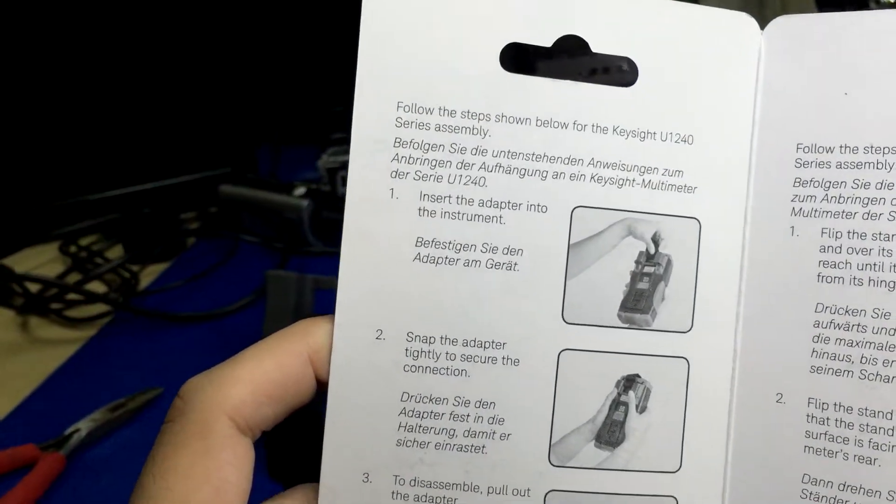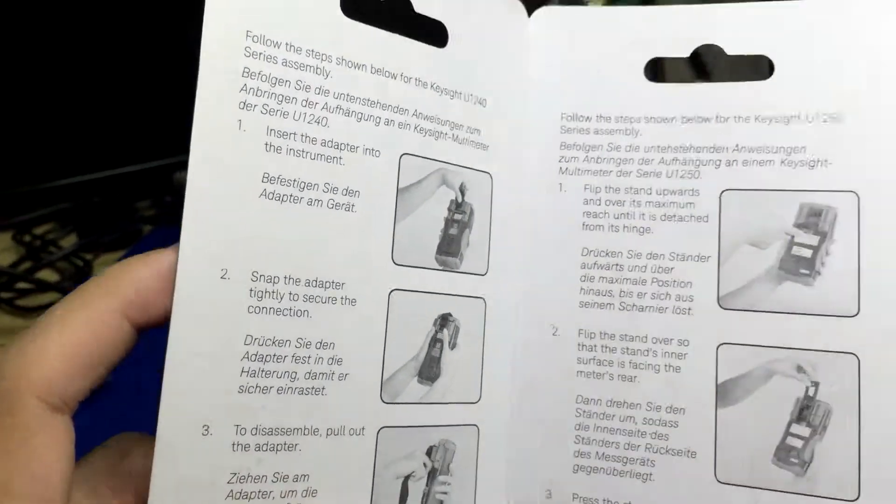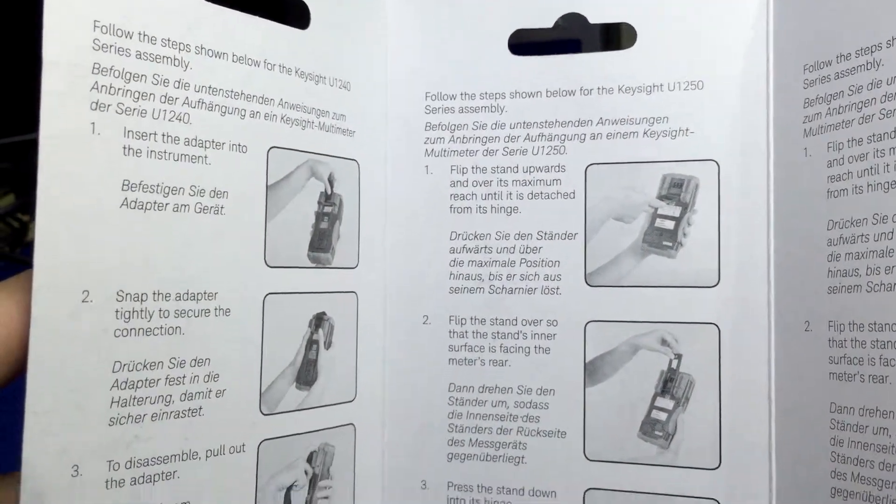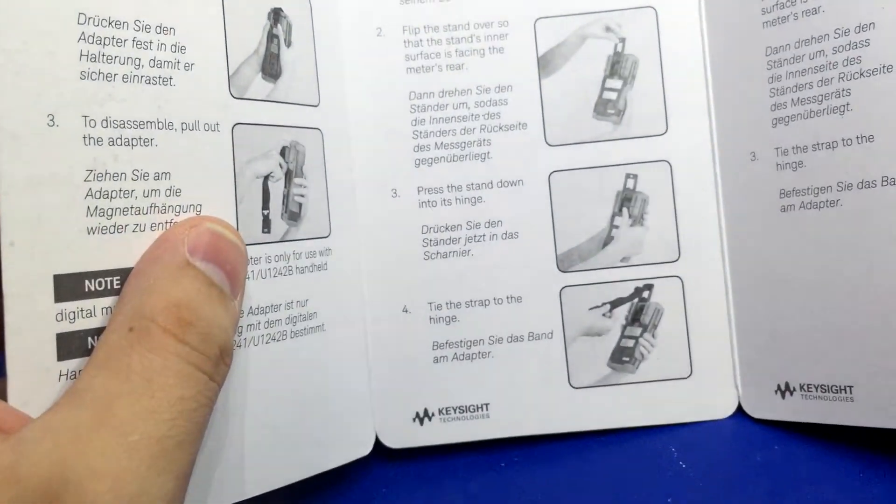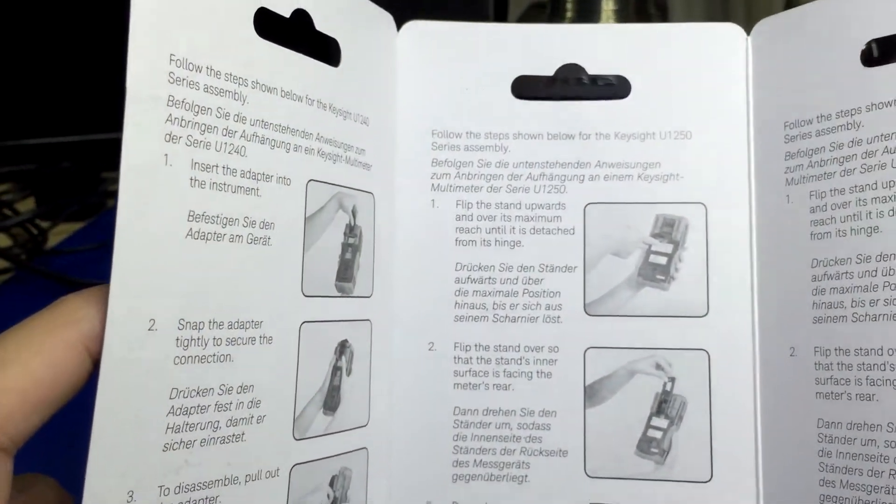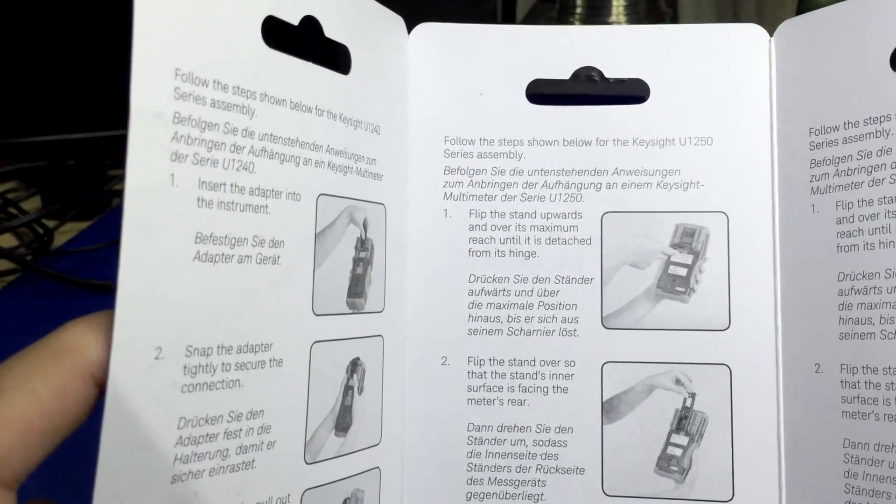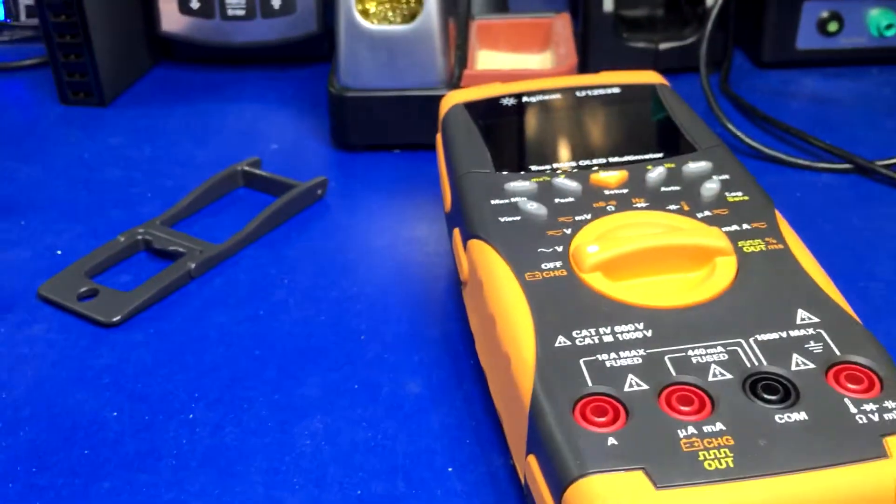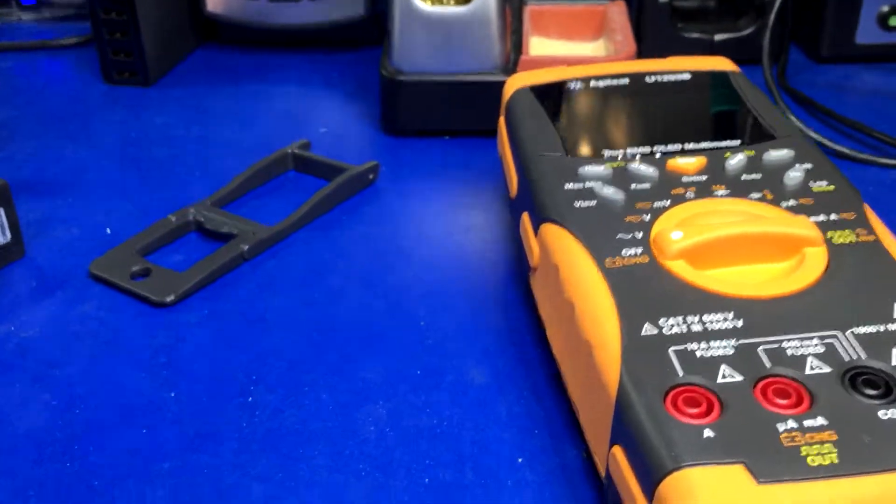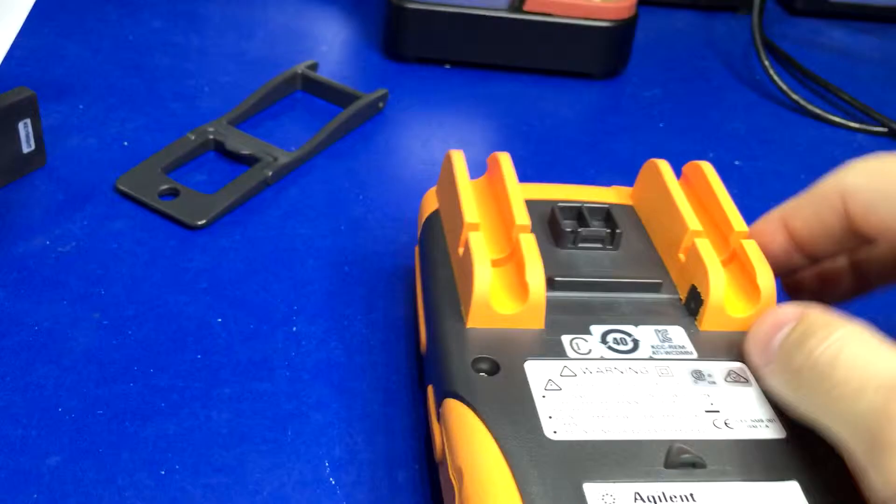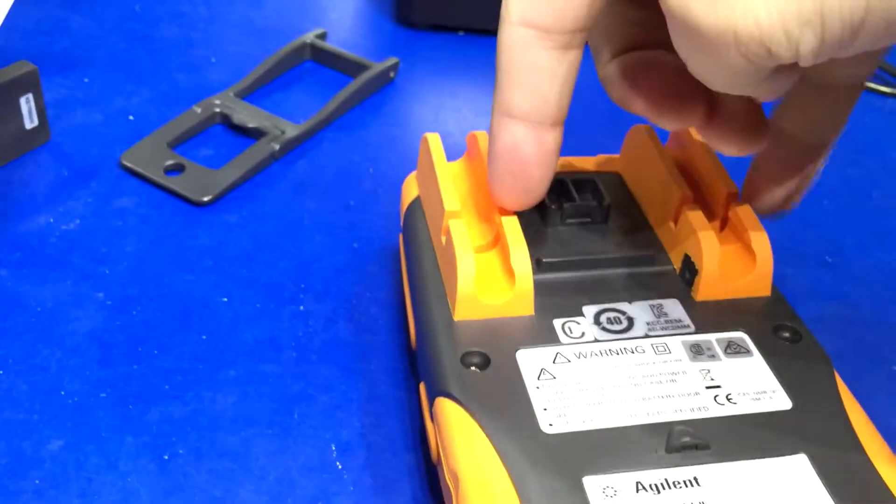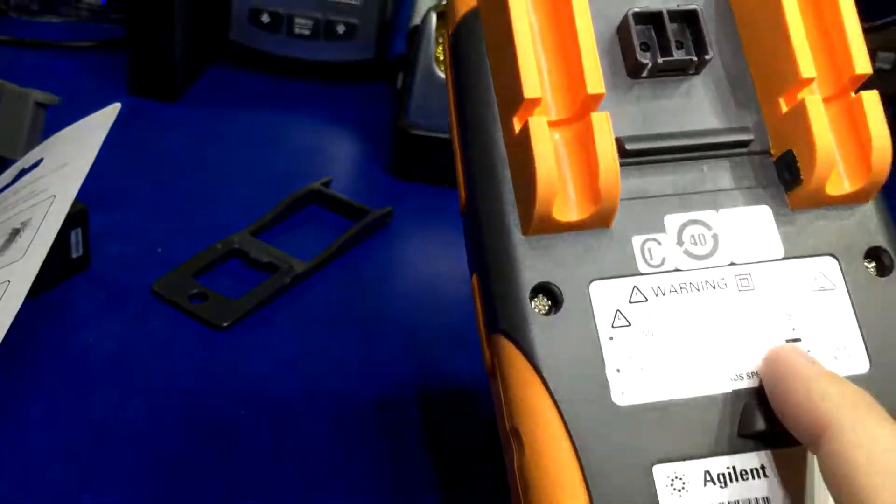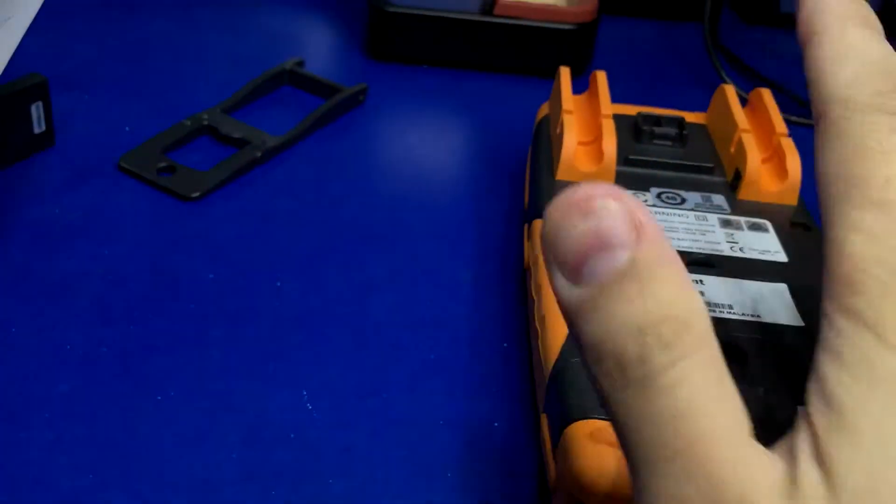Of course, their website and the packaging does not mention this, so you have to find out the hard way. This just pisses me off. Now I'm not really quite sure what I want to do. Maybe I'll 3D print something that I can snap onto here that I can hang this with so I can keep my kickstand.